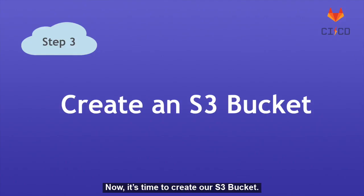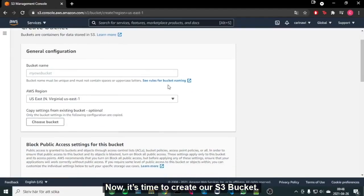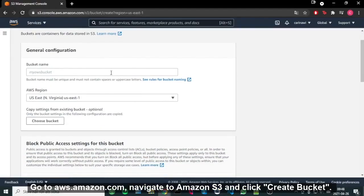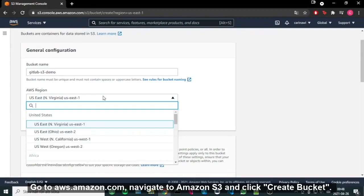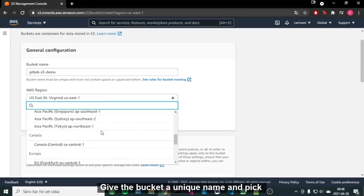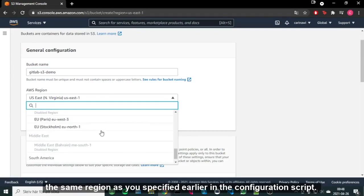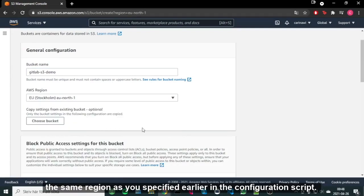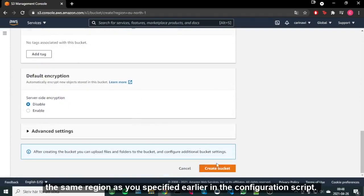Now it's time to create our S3 bucket. Go to aws.amazon.com, navigate to Amazon S3 and click Create Bucket. Give the bucket a unique name and pick the same region as you specified earlier in the configuration script.